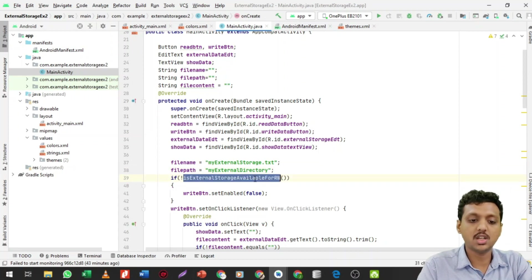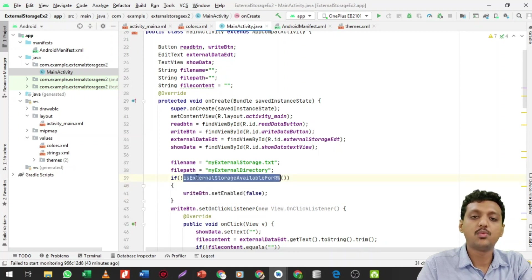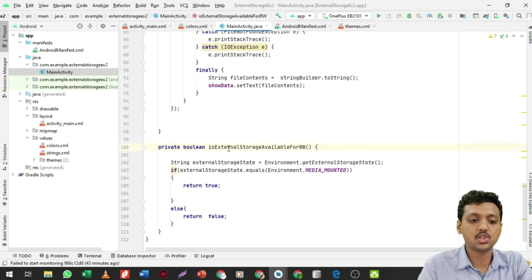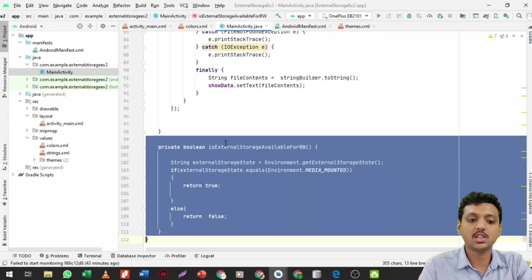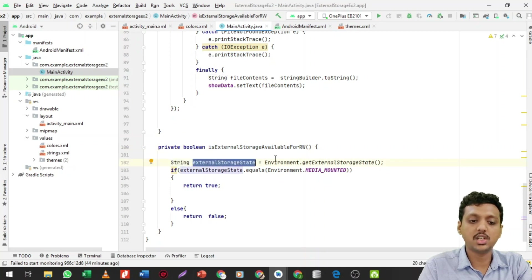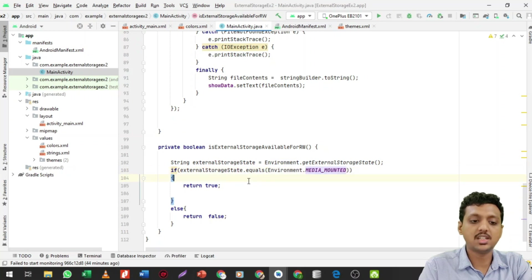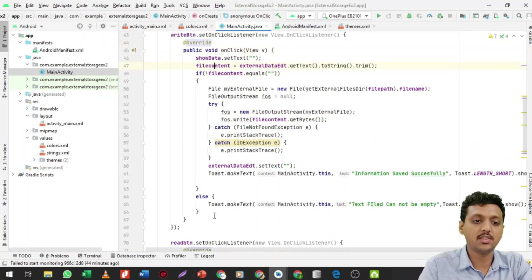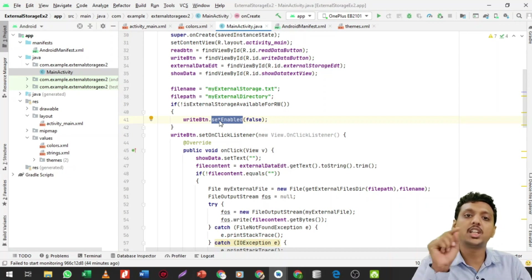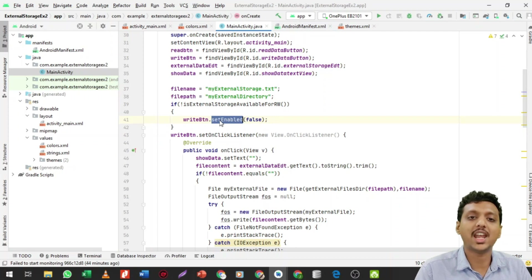Now, if external storage is available for reading or writing, this function checks whether external storage is available in your smartphone. I'm making a function that returns true or false. String externalStorageState = Environment.getExternalStorageState(). If it equals Environment.MEDIA_MOUNTED, the SD card is available and returns true, otherwise returns false. If storage is not available, the Write button is disabled using writeButton.setEnabled(false).